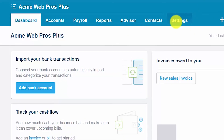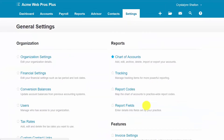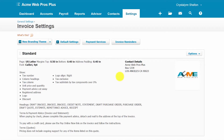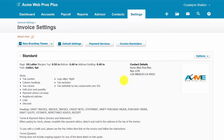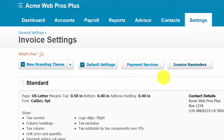From the dashboard, navigate to the settings menu and general settings. Scroll down — right below features is invoice settings, so go ahead and click on that option. There are four key areas to set up within the invoice settings section: the branding theme, default settings, payment services, and invoice reminders.